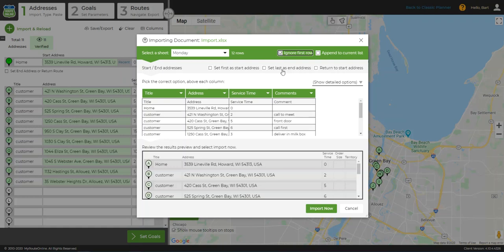If I were adding my list to a list already in the system, I would check Append to Current List. This topic is covered in detail in another video.